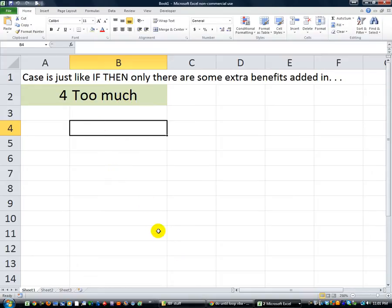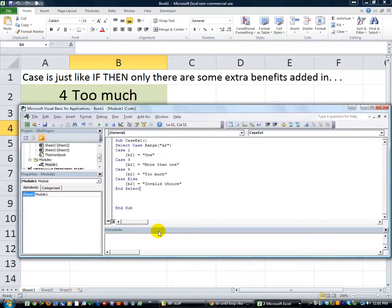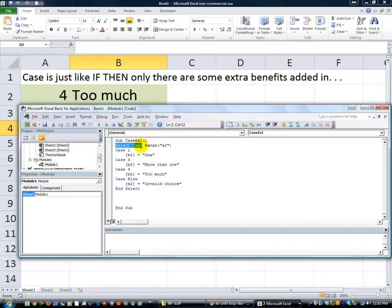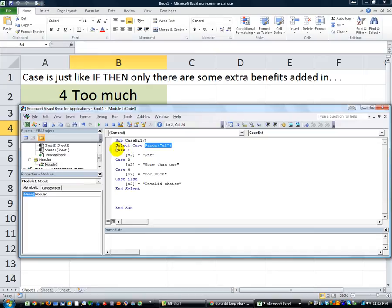So let's look at the code really quick before we move on to our new example. We said Select Case. And what were we selecting? In this case, we were selecting the range A2. That's this cell right here, A2.